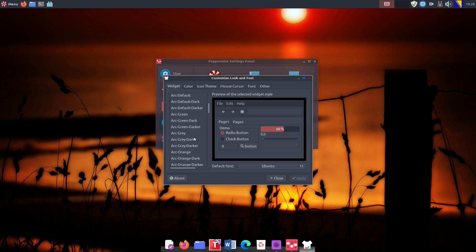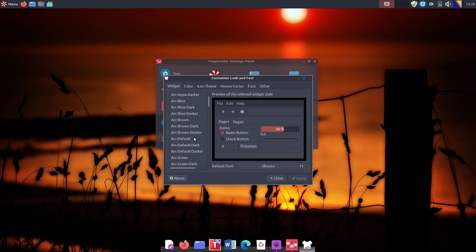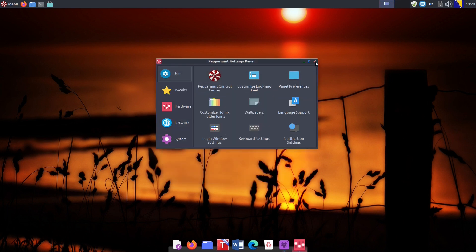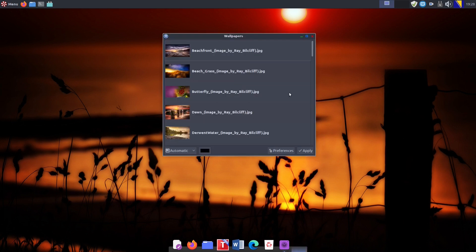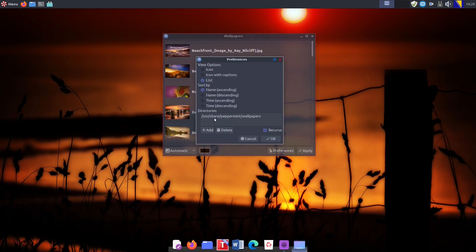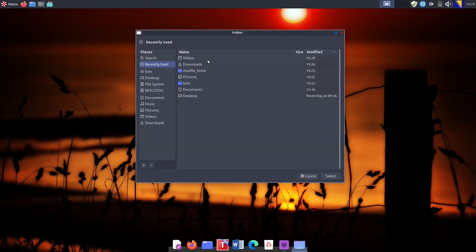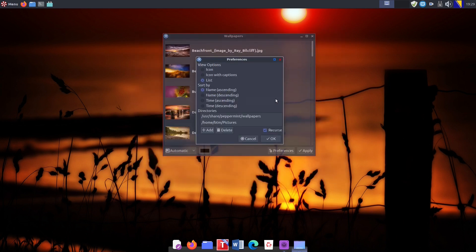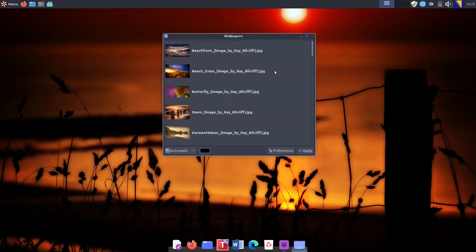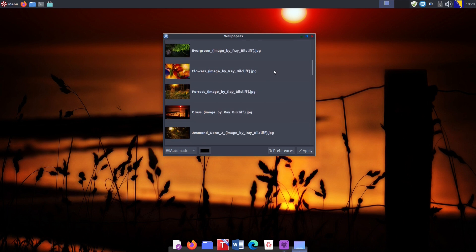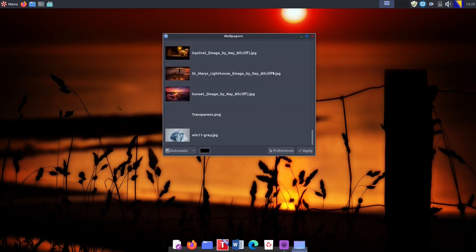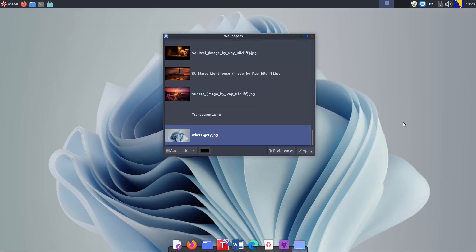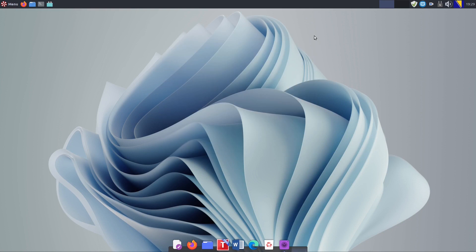Let's change the desktop theme too, so that it matches the new icon theme color. For that purpose, we will choose the Arc Blue Dark widget. Meanwhile, we have prepared a new wallpaper that will also match the new icon and desktop theme colors. Since it's not one of the backgrounds Peppermint OS X comes with, we need to add our Pictures folder to the Wallpapers app.